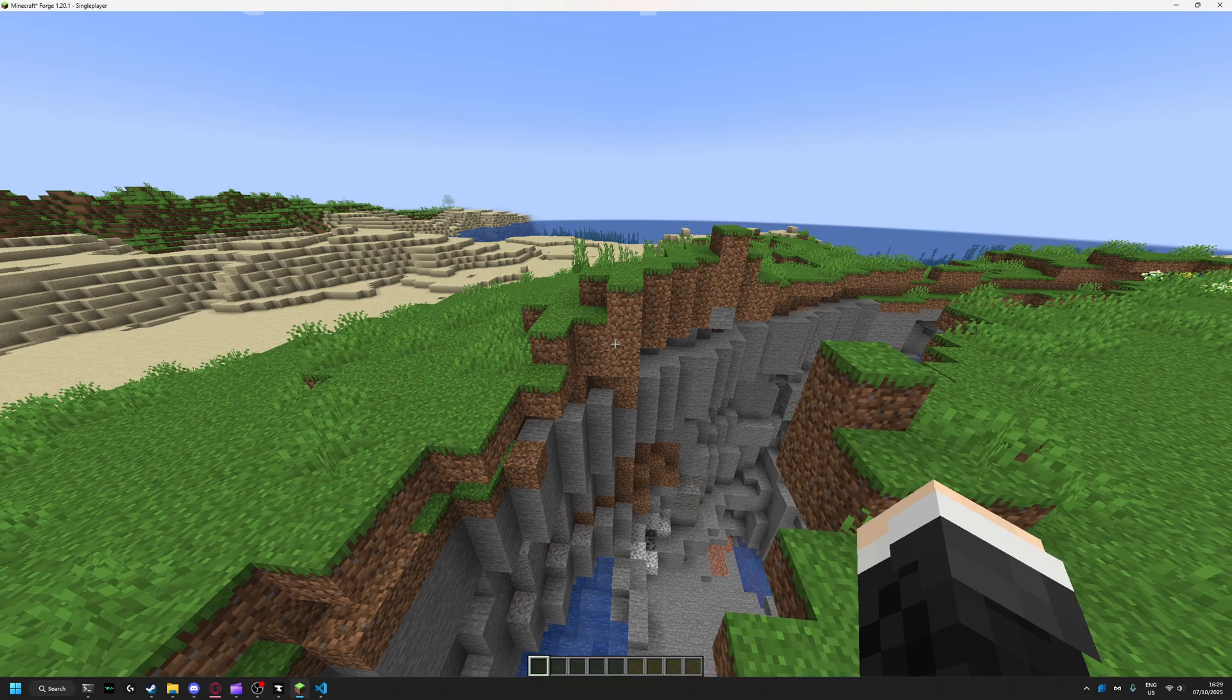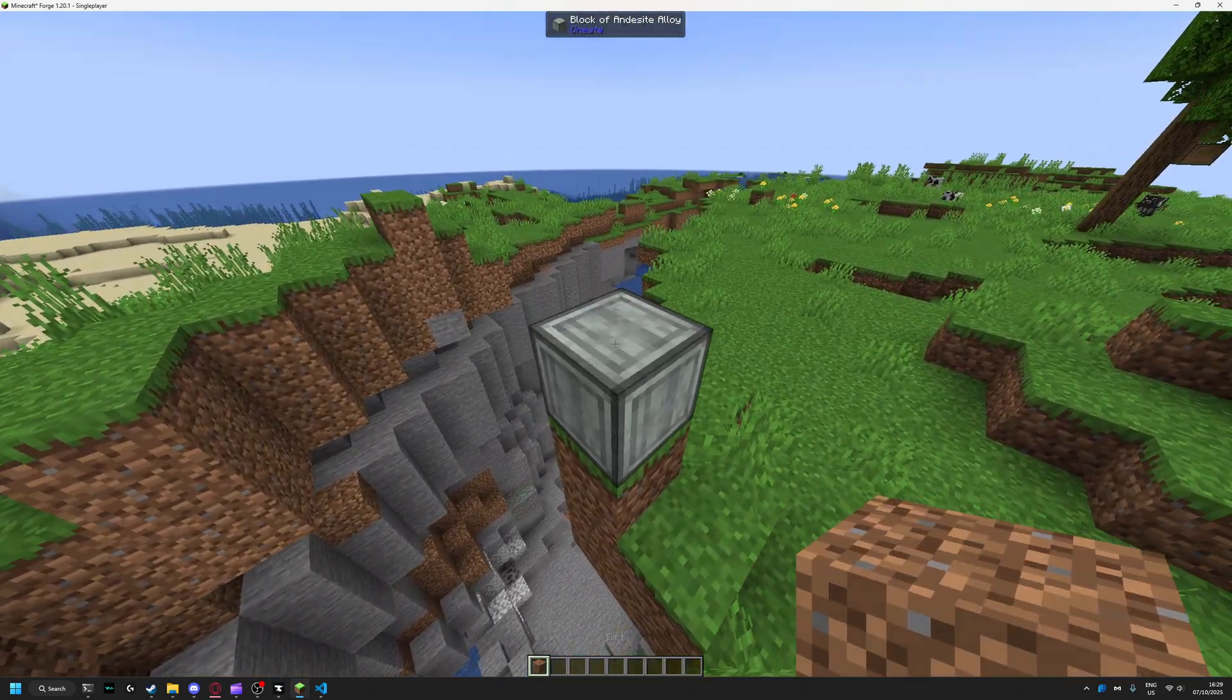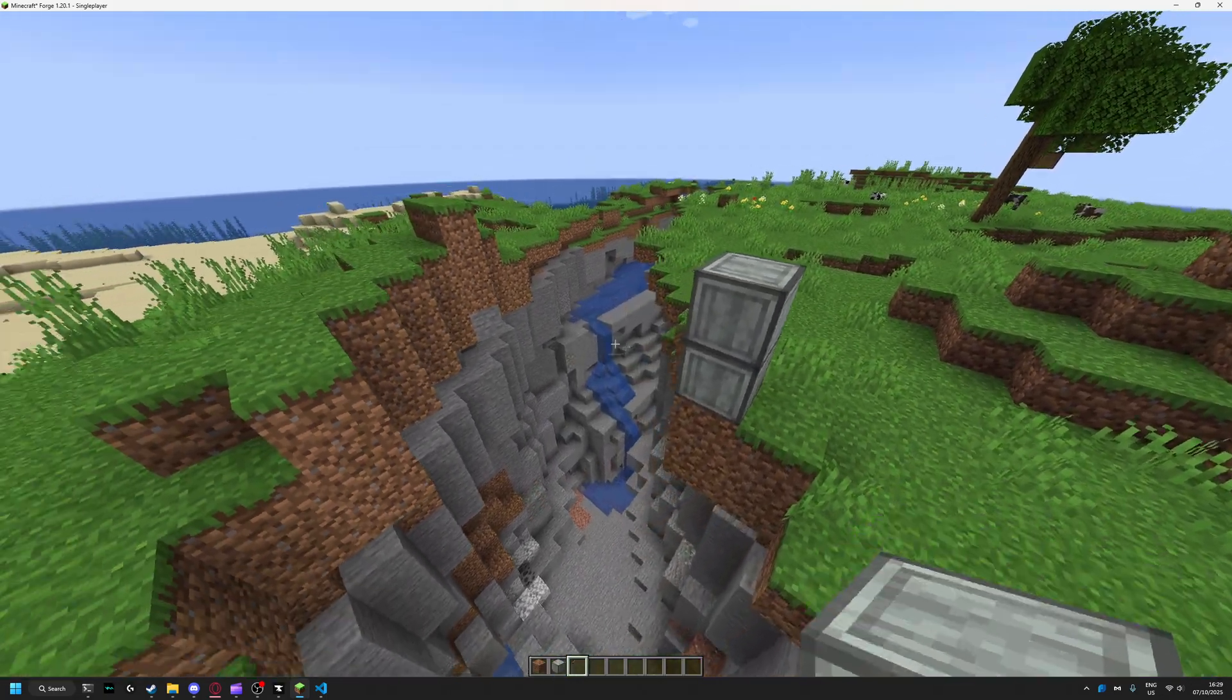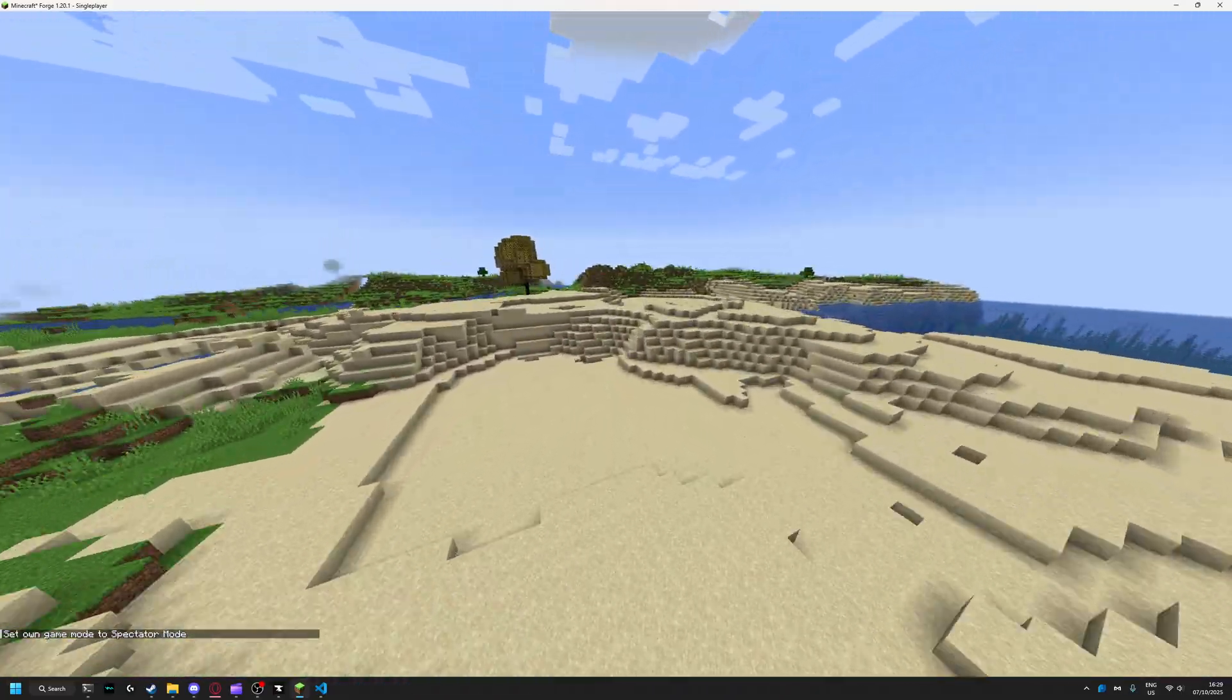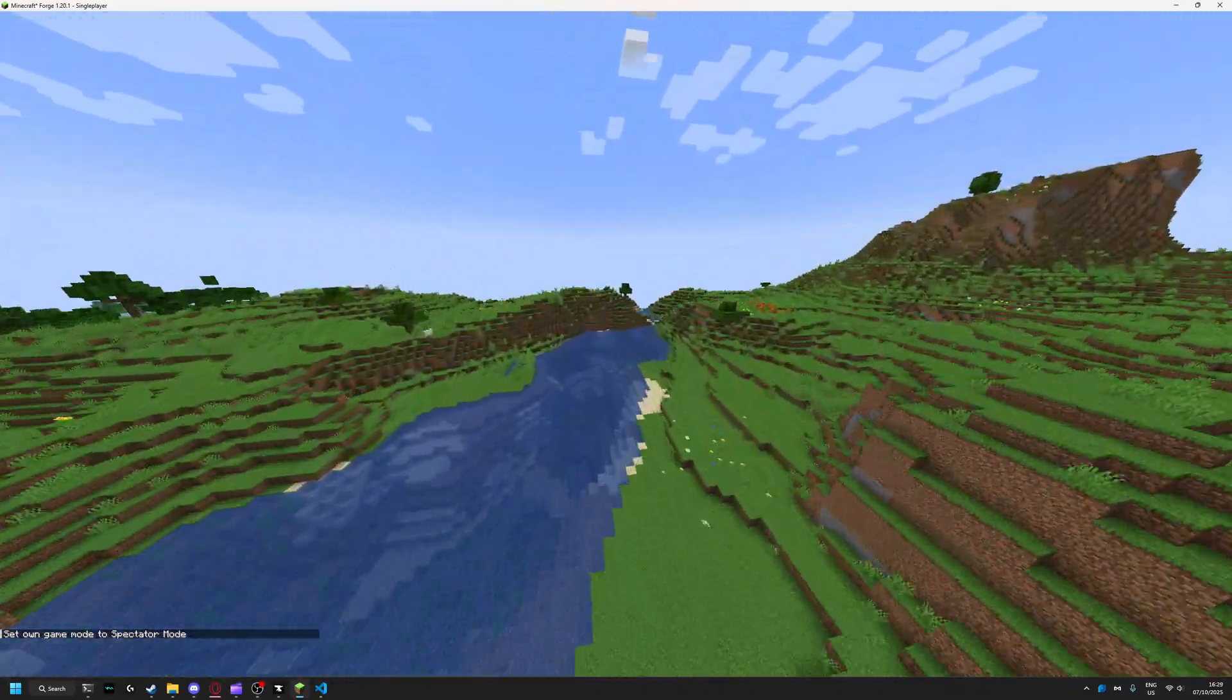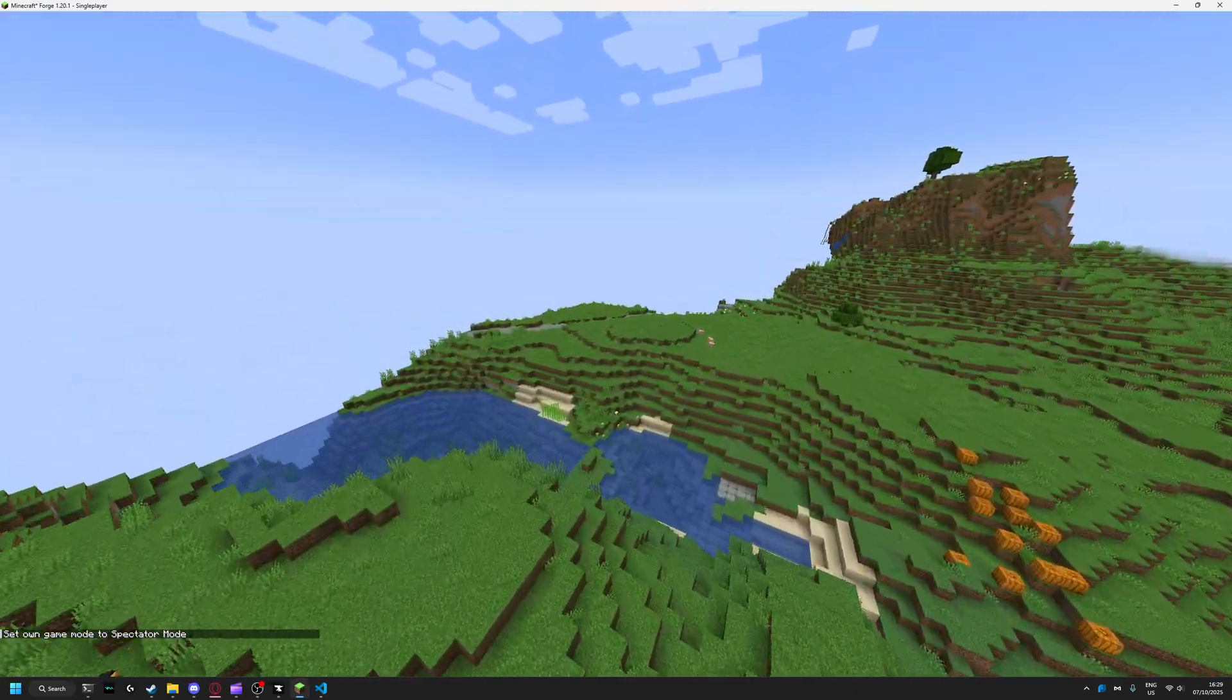Now any dirt that is placed will turn it to blocks of underside alloy, and any new generated dirt will also be turned into it.